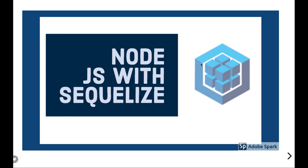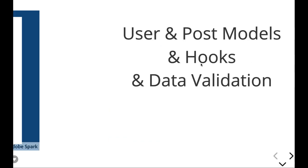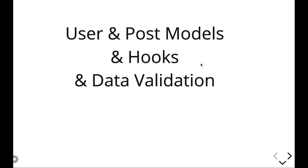Like we have user, we have post, and then we can have further comments. So user and posts currently have a one-to-one relationship, then post, individual post, can have one-to-many relationship with the comments.